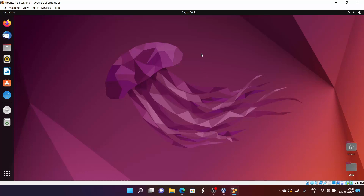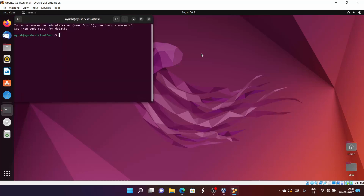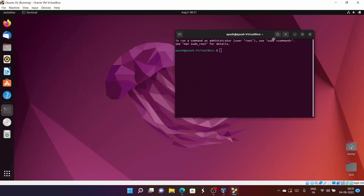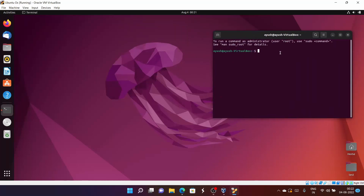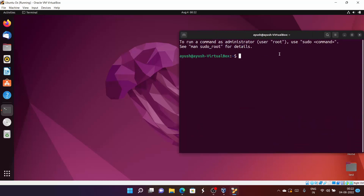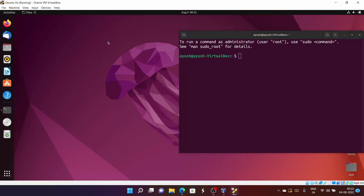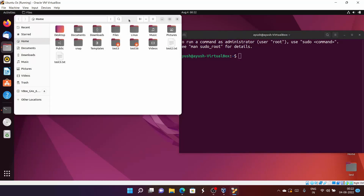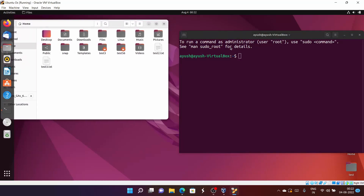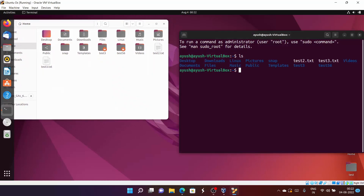First of all, open up the terminal. Let me increase the font size for you. Now let me open the files for your reference. Here it is — let me run ls so you can see some files.